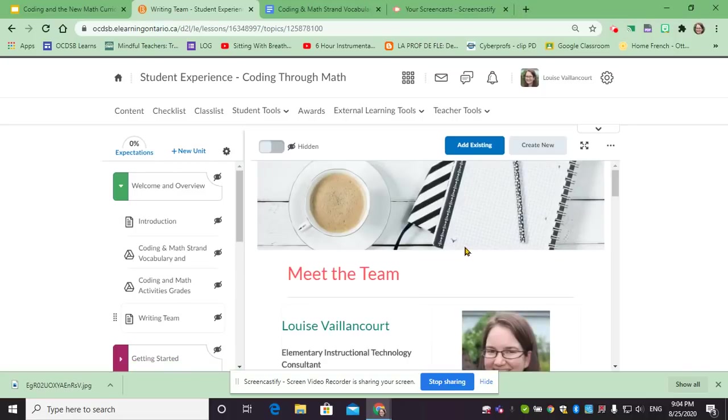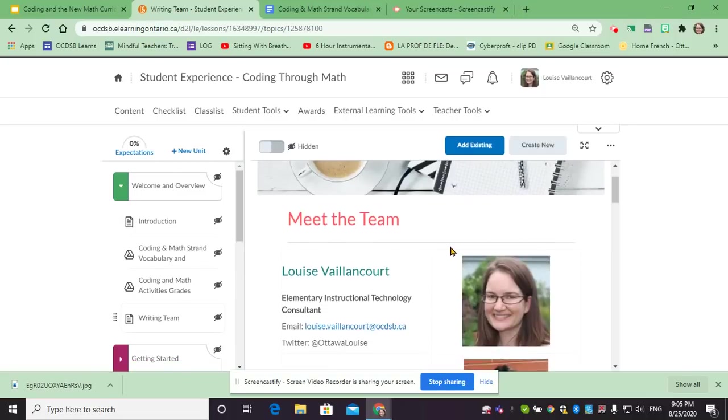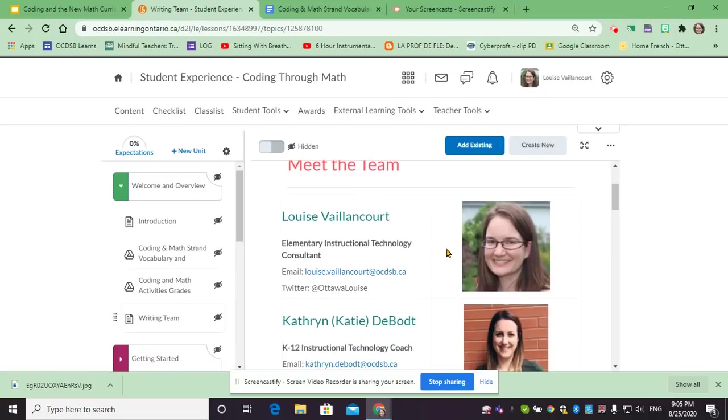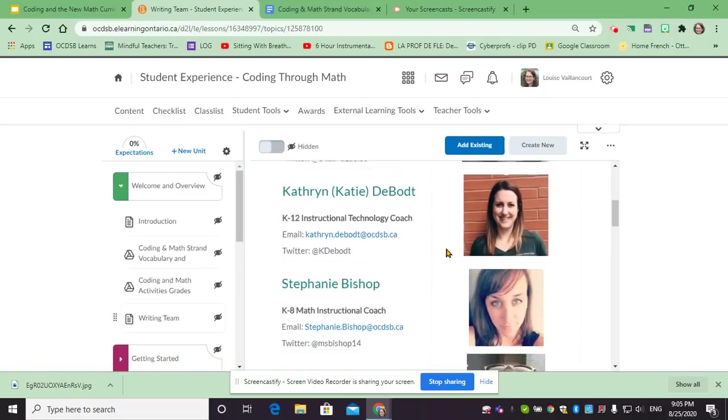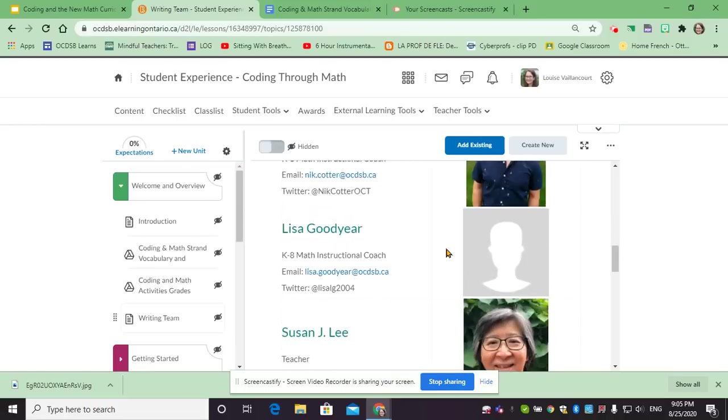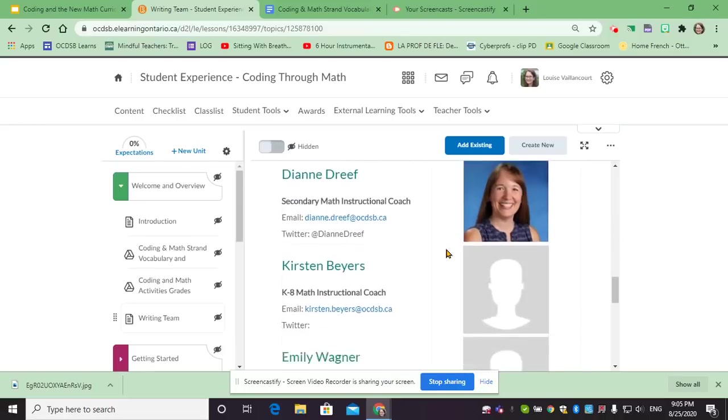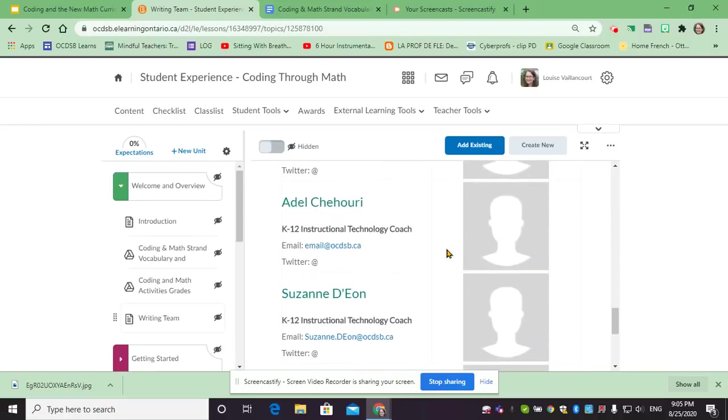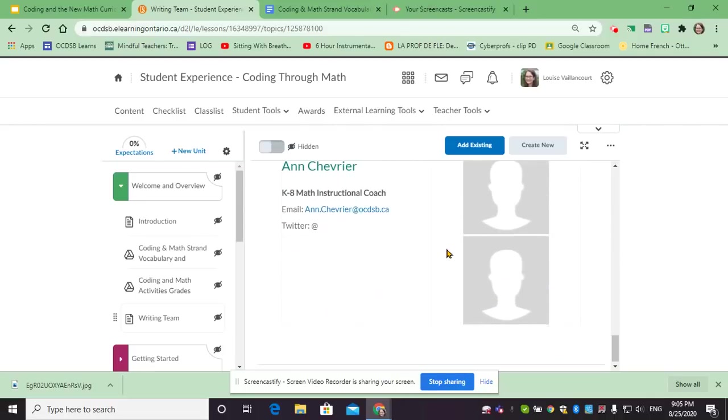In this section finally you have our writing team. Feel free to look at our faces to see who has been working on this project, and if you'd like to contact us or follow us on Twitter you can as well.